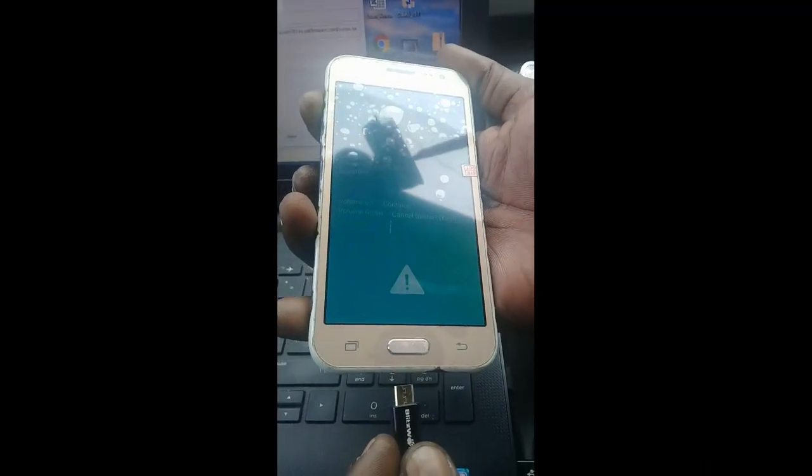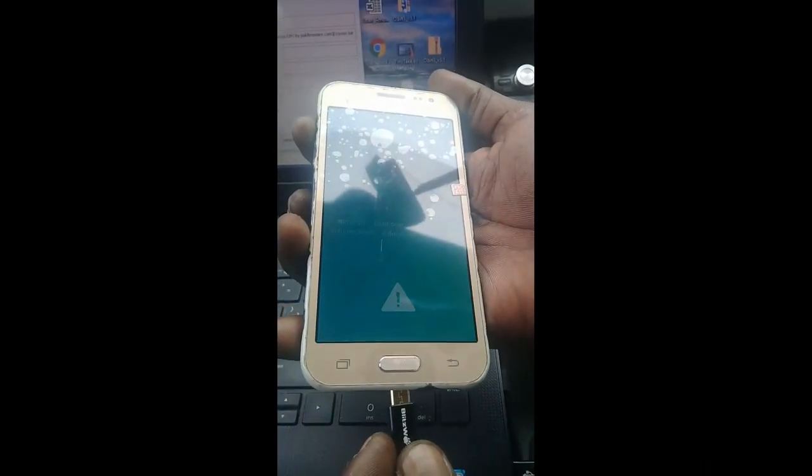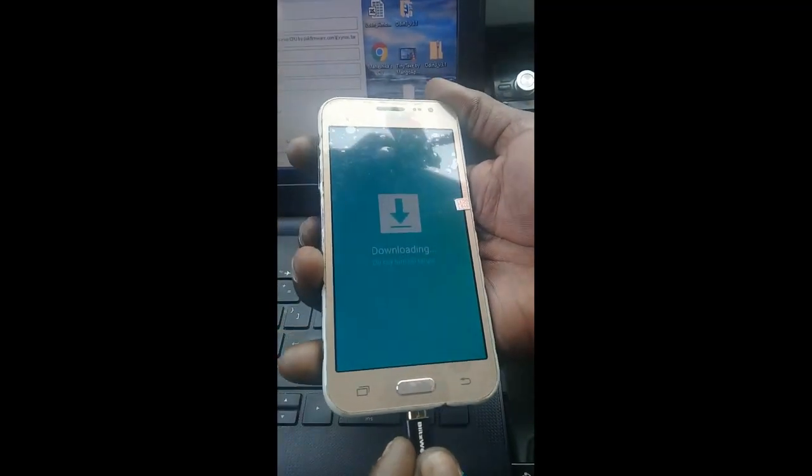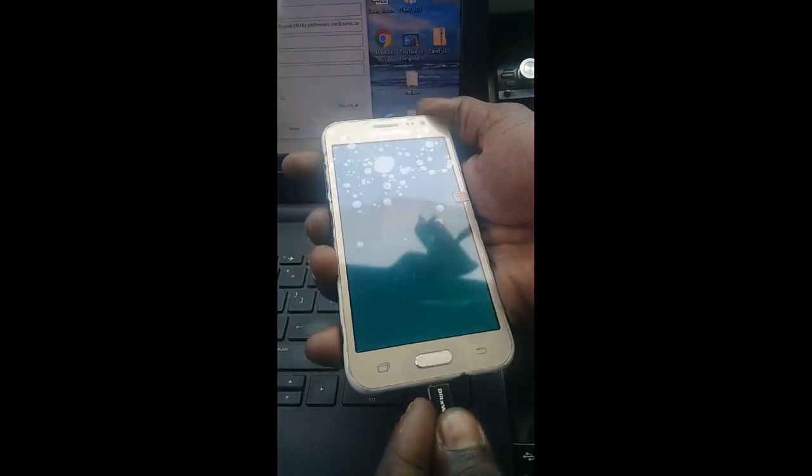Now connect the phone and press the volume up button.